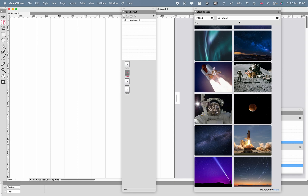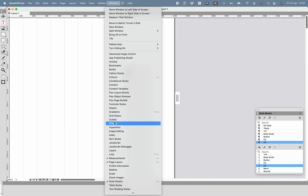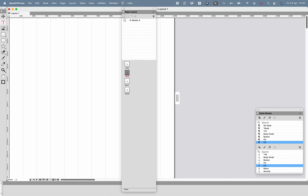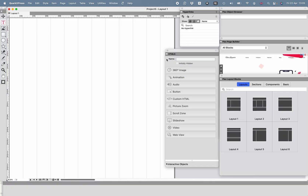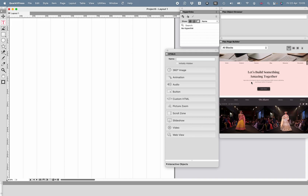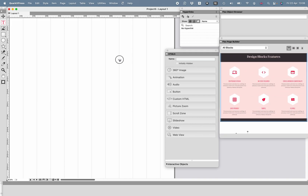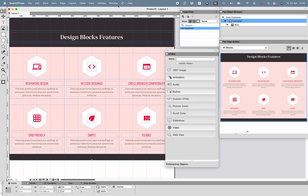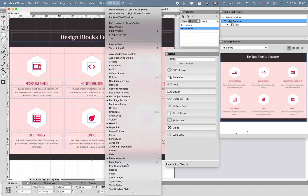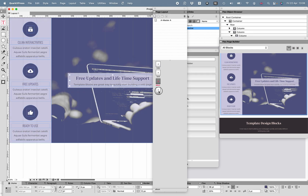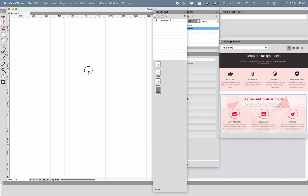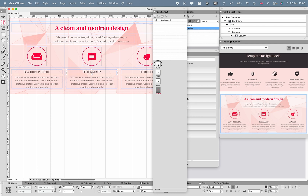I'm going to go to those pages and apply a different template to each. I won't populate these fully because I don't want to show you everything several times. I've got a palette set I've created called Flex, which brings up all the palettes I need for Flex editing — including the Flex Objects Browser and Flex Layout Blocks. For my second page, I want something a little more informative. Then for the third page, back to page layout again — something else. They all look different from each other right now, but they won't in a moment.